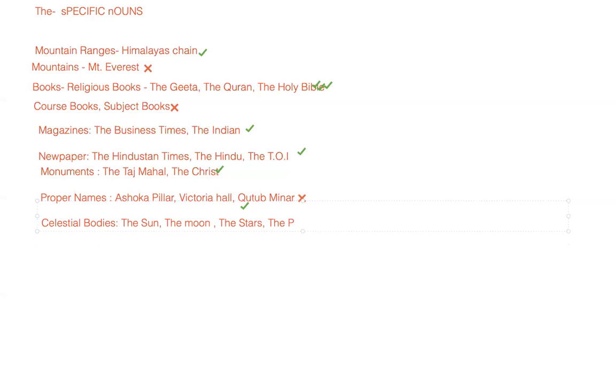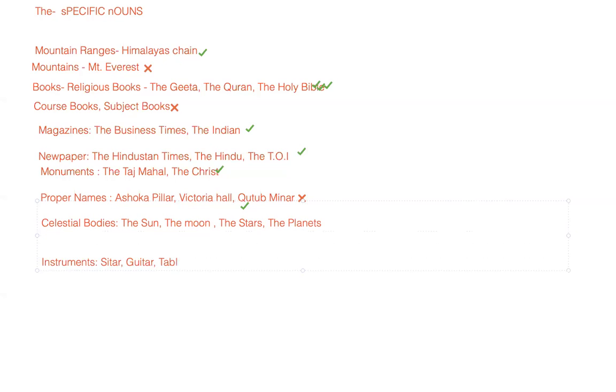That is for celestial bodies. Let's talk about instruments - instruments refer to musical instruments. So we have sitar, we have guitar, and we have tabla, harmonium. There are so many things around us. We generally use 'the' with them, only when they are being considered as an instrument.